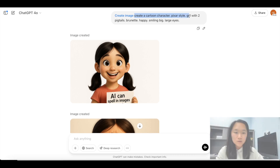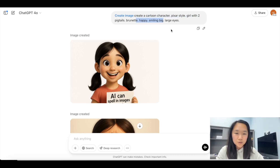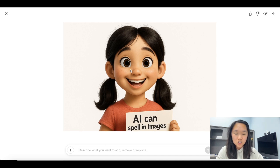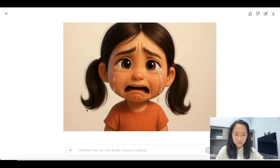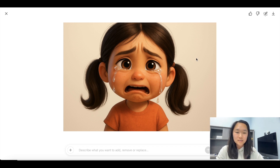Another area this model has gotten much better at is creating consistent characters. In the past, the same prompt would produce a different character every time, which makes it hard when writing a book or making a movie. I prompted it to create a Pixar-style cartoon girl with two pigtails, a happy smiling face, and large eyes — and it came back with a great result, including a poster with perfect text. I then asked for a version of her that's crying and sad, and the characters look much more consistent now.